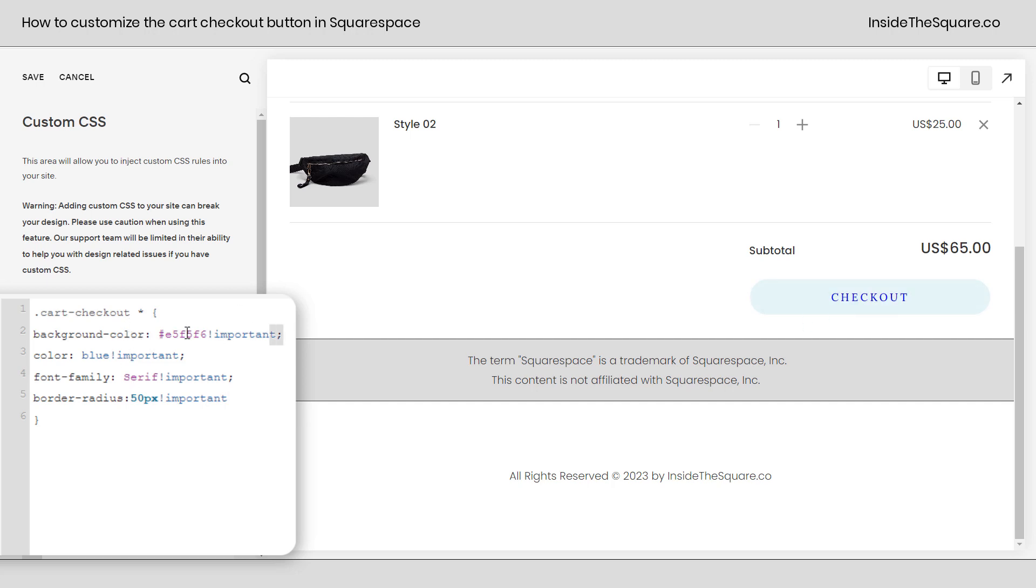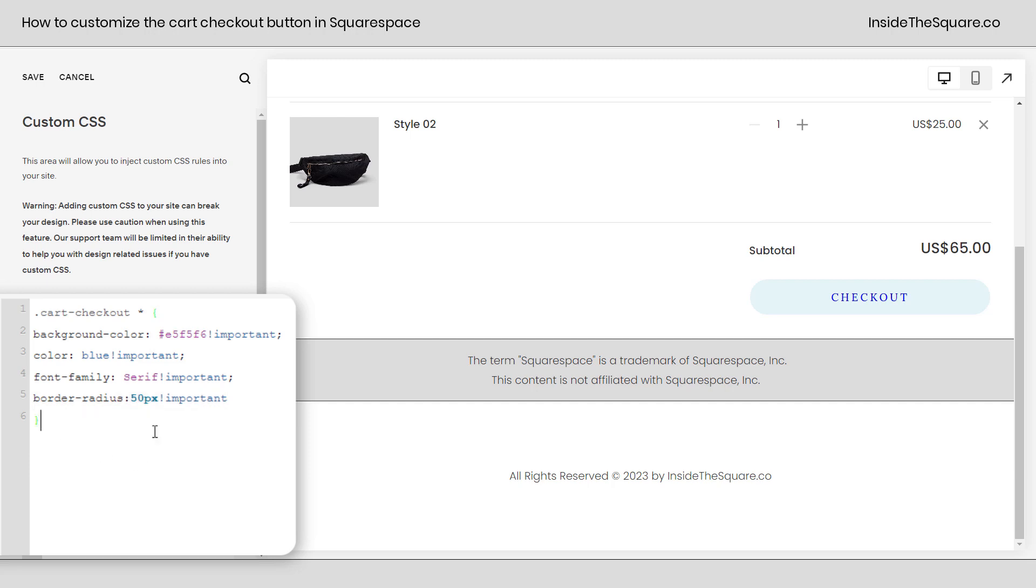Now what we've done is change the background color to a custom hex color code. We've changed the color of the font to blue. We've changed it to a different font family and given it a border radius and that is just the tip of the iceberg, my friend. There's so much more we can do.